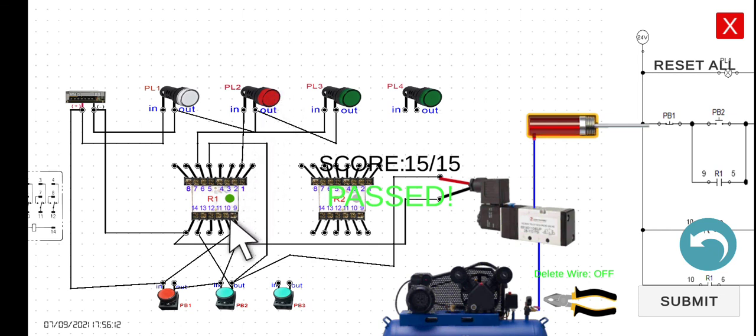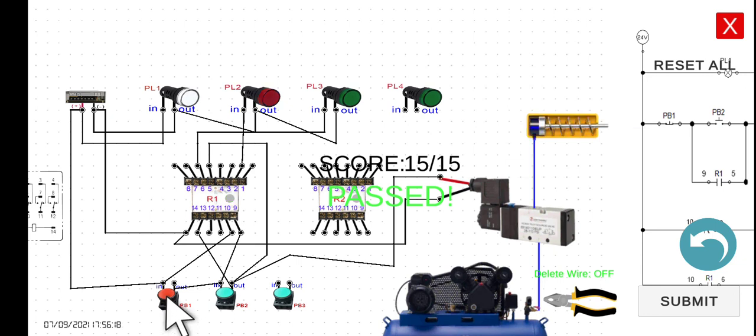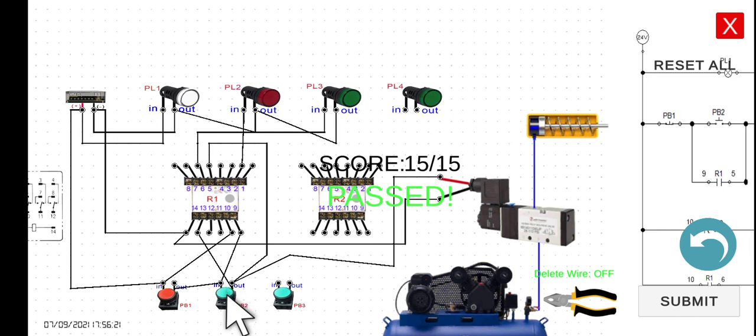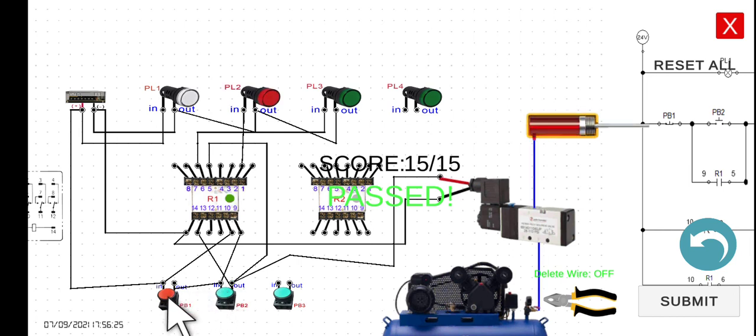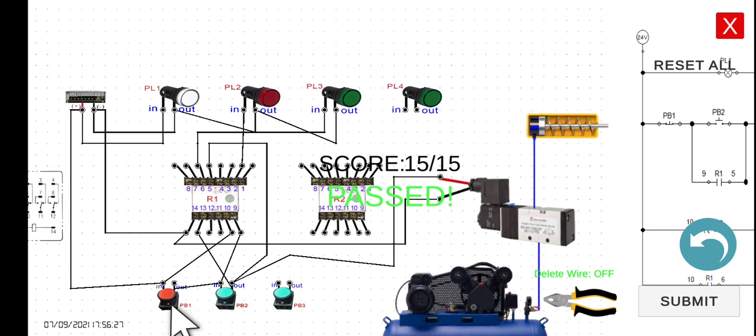However, if we stop this one, it should retract. Stop, retract, and then PL2, PB2, extend, and then retract.